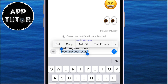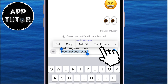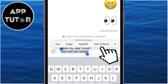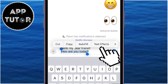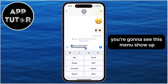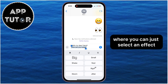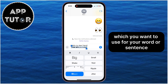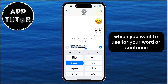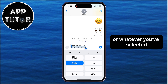Since we're on iOS 18 and this is a new feature, you will see this text effect option, so just tap on it. After that, you're going to see this menu show up where you can just select an effect which you want to use for your word, sentence, or whatever you've selected.